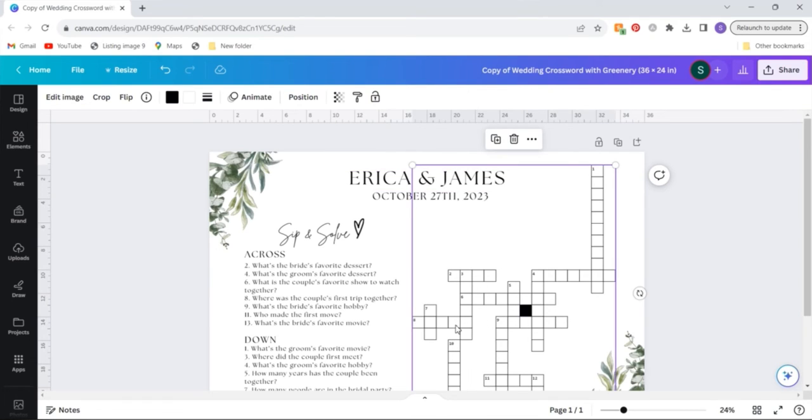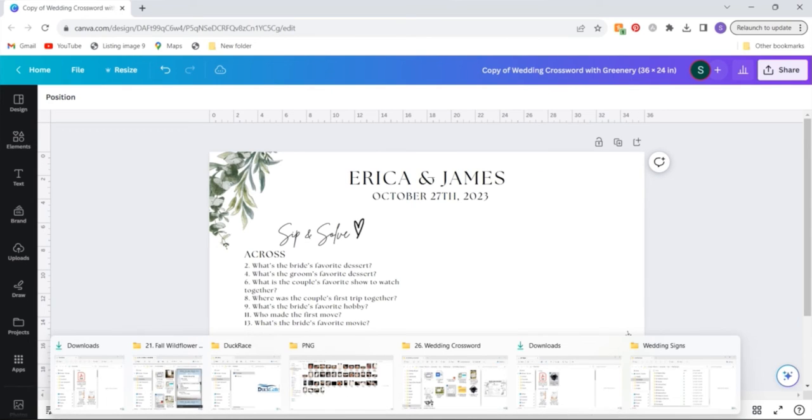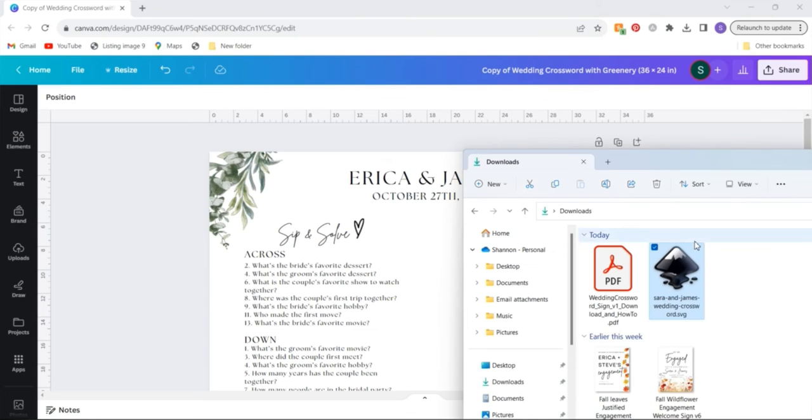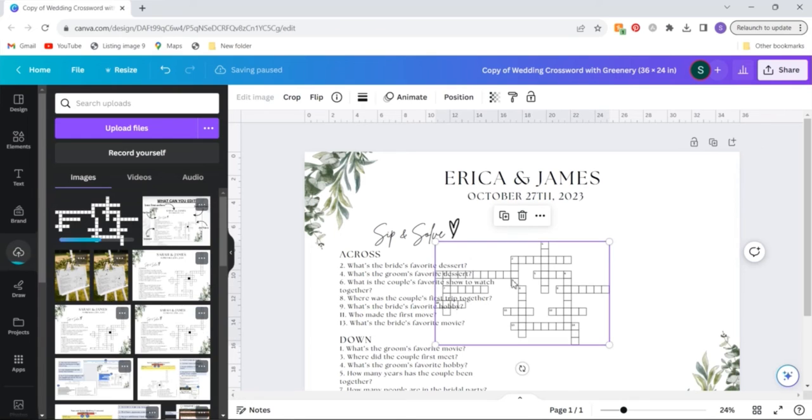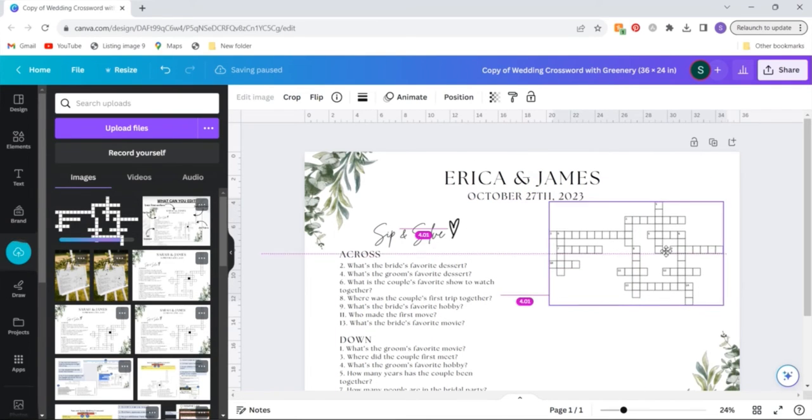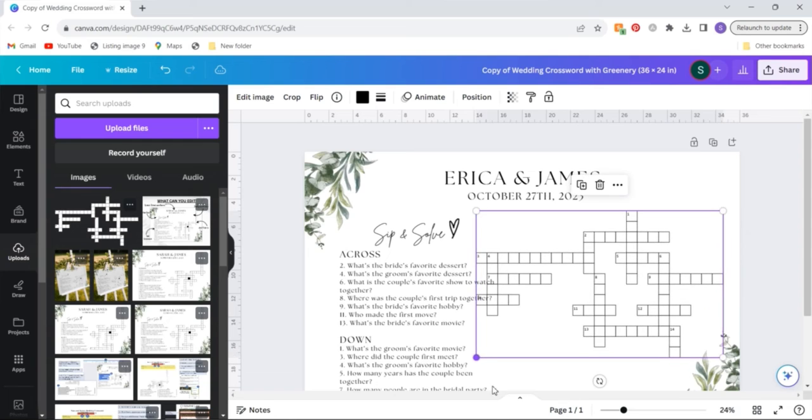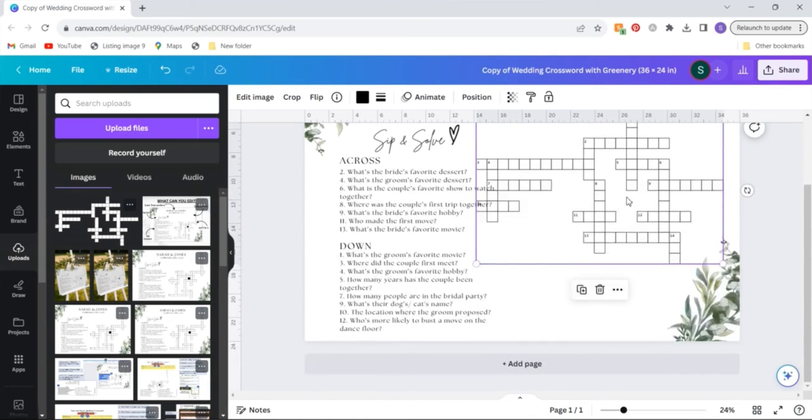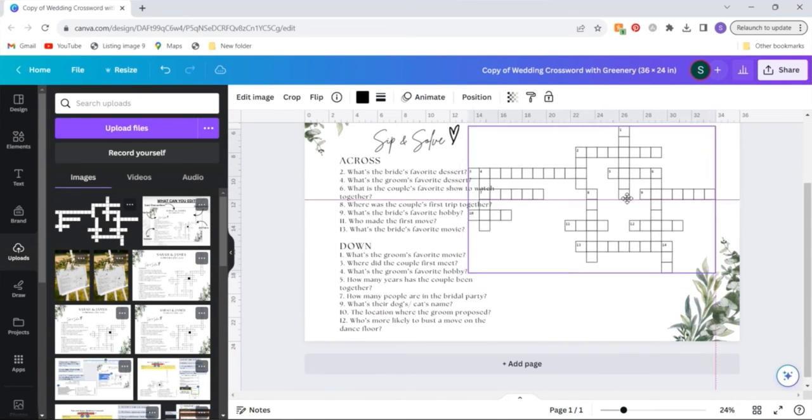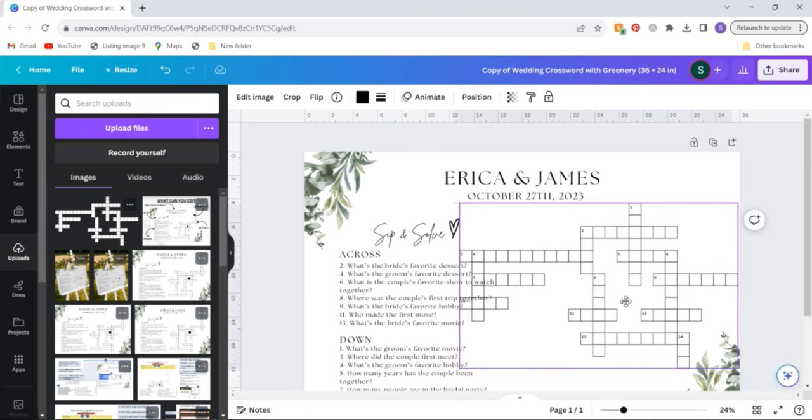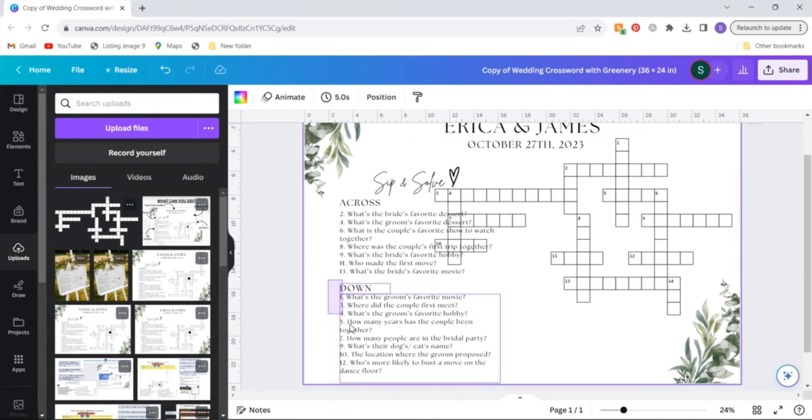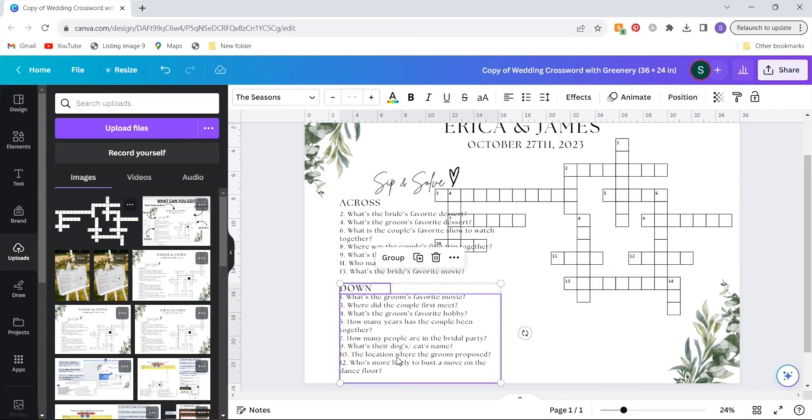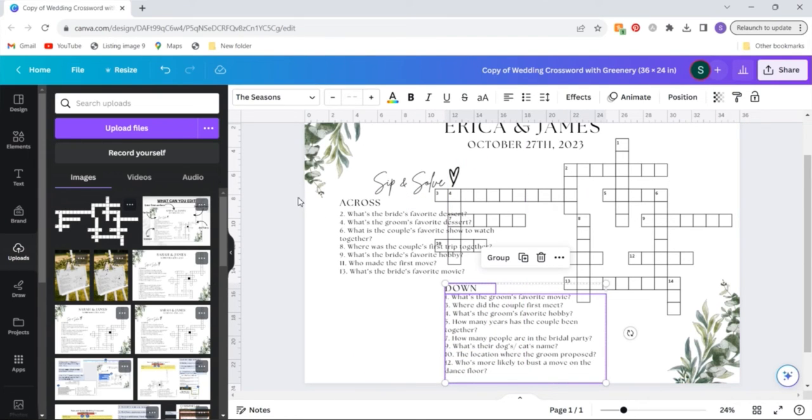So what you'll want to do first is delete this template crossword and then go to the location that you saved your crossword SVG and just drag and drop it into the template. You can then adjust this so that it fits into the space as desired and you can feel free to move around the boxes so that everything fits appropriately.